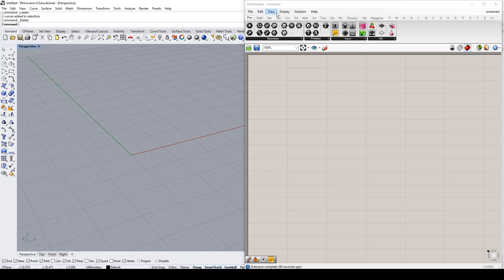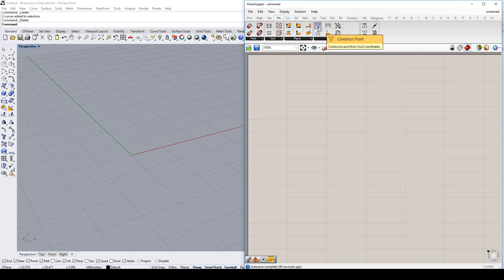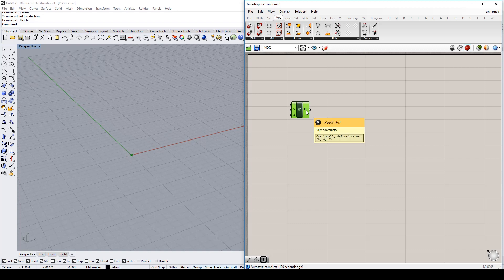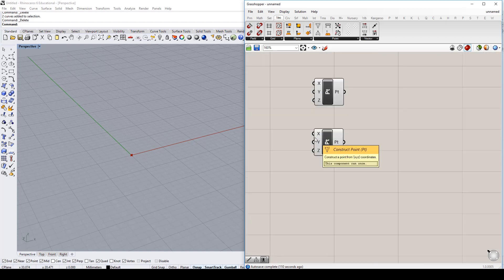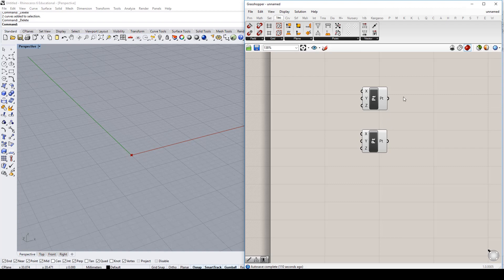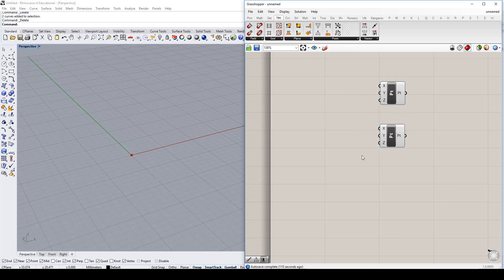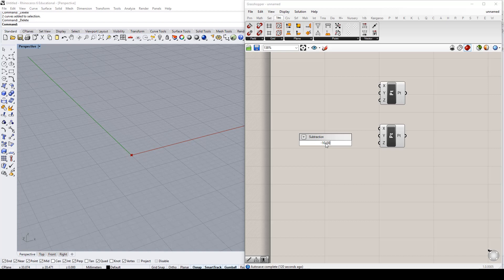So we're going to start with a new Grasshopper and Rhino file. We're going to start by going to the Vector tab and creating a point using the Construct Point tool, and I'm actually going to have a point at 0, 0, 0. So I'm just going to hold down ALT and copy this one, and I'm going to copy it again. I want to create some sliders for this bottom one first. So I'm going to create a slider between negative 1, 0.000, and 1.